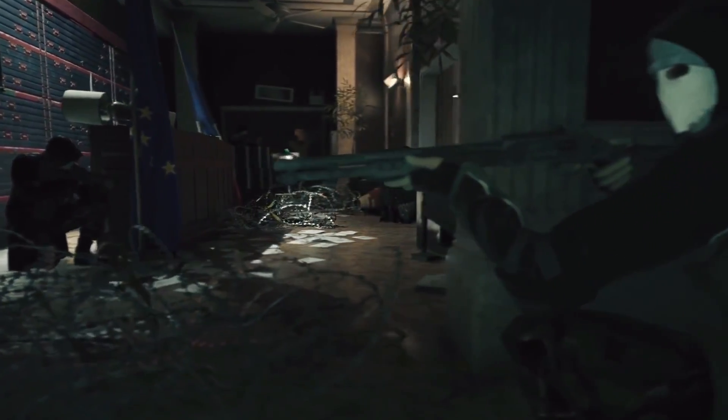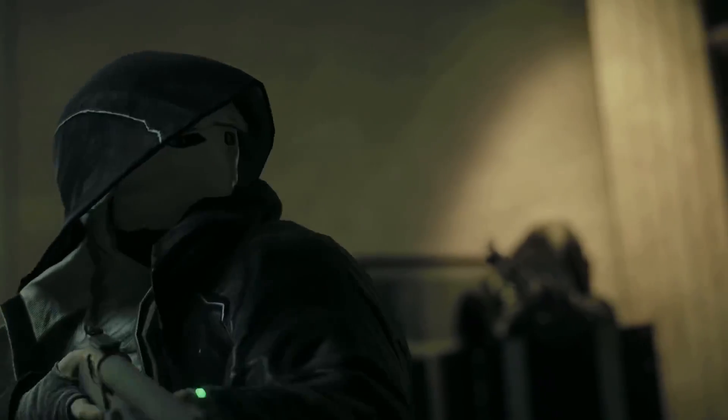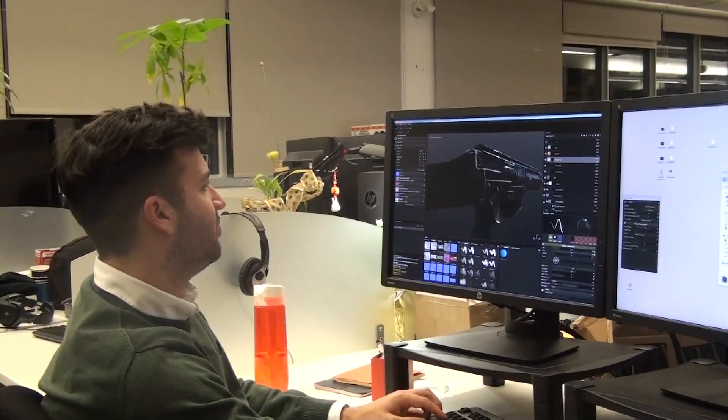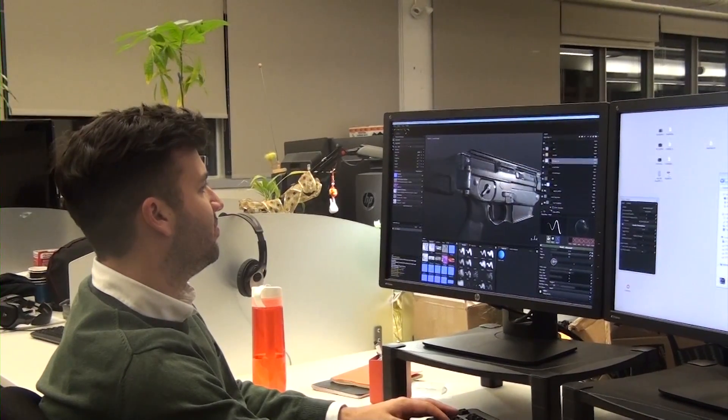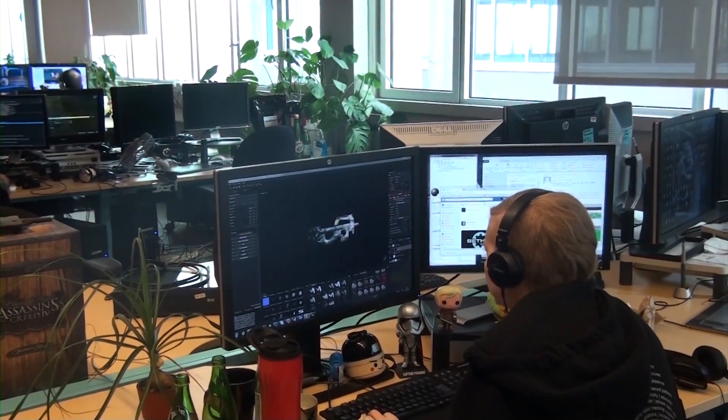Rainbow Six Siege was made using Substance Designer and Painter. At the beginning of the project, we were having a lot of difficulty getting consistency and realism in our textures, and we were looking for a solution that could help us get there. Substance was the package that really helped us the most, so we went with it, and because of that we were able to produce 98% of our assets using Substance products. We were going to use Photoshop, but we found that it was limiting our ability to create PBR textures.